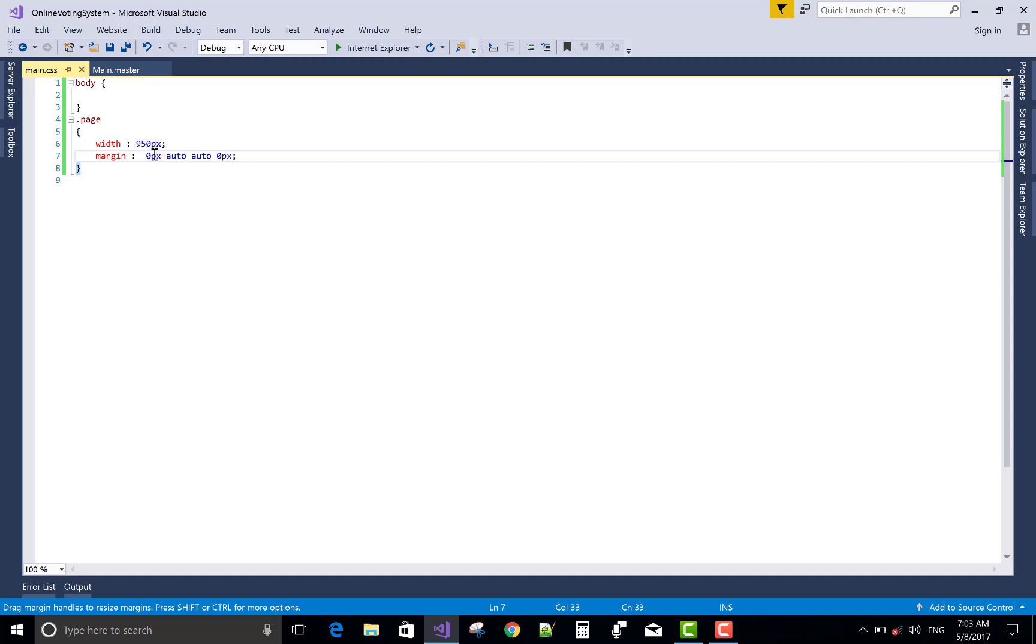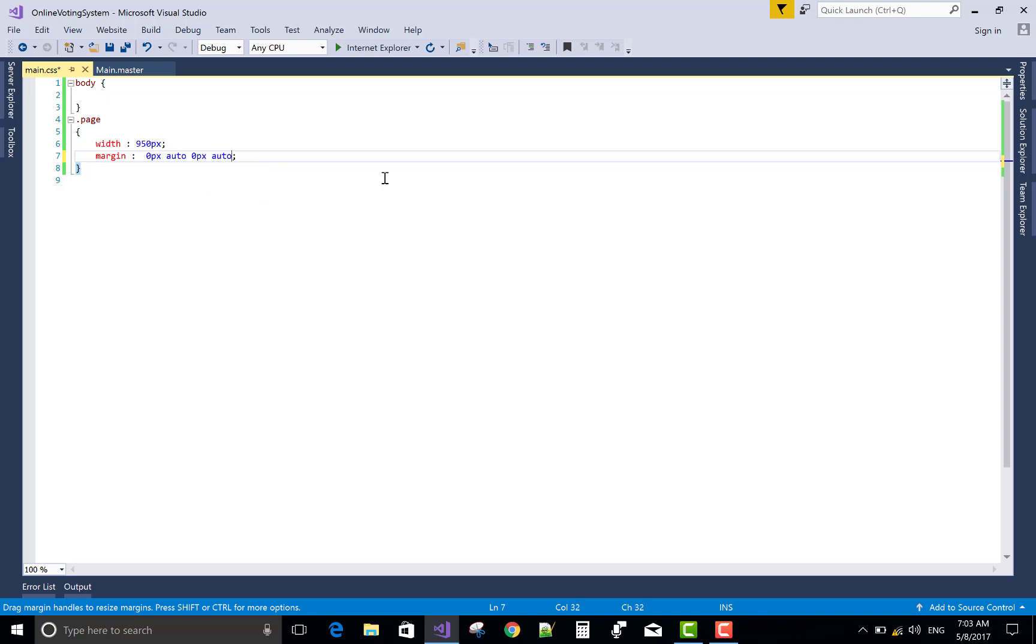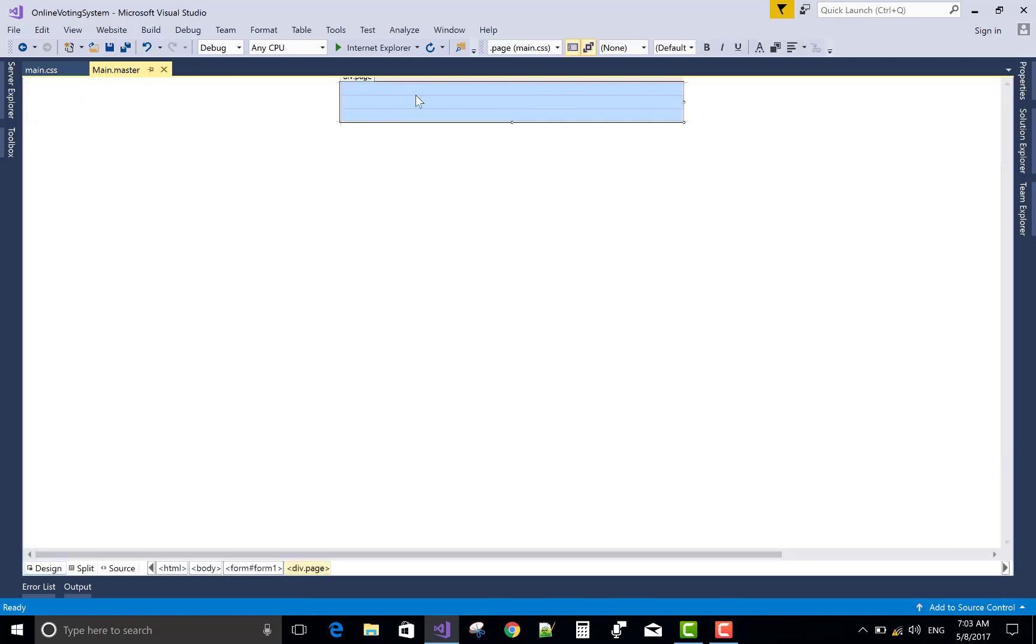Right side is auto but left side is zero pixel. So, remove this zero pixel actually from the bottom and the right left side is auto. Automatic. So, now the centralized web application page is there.